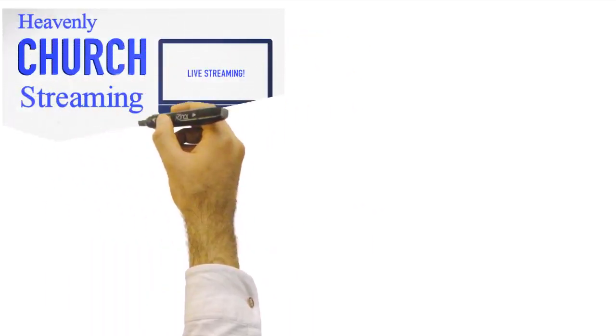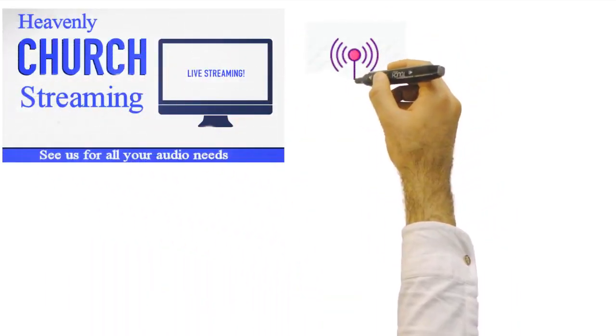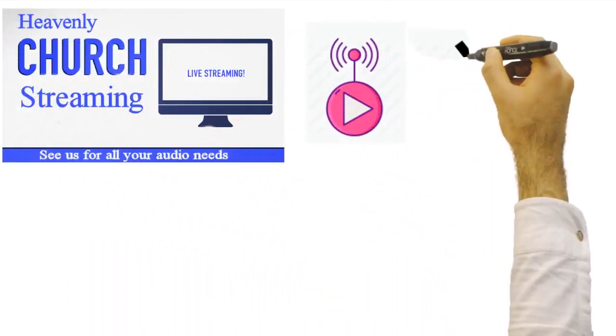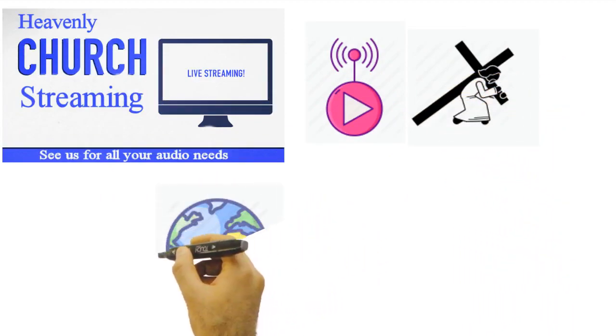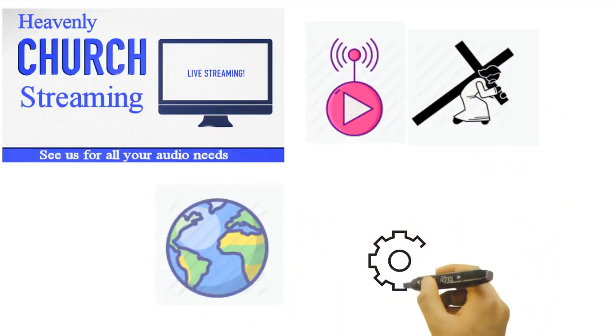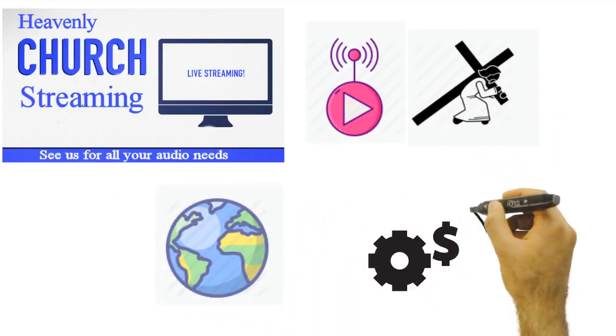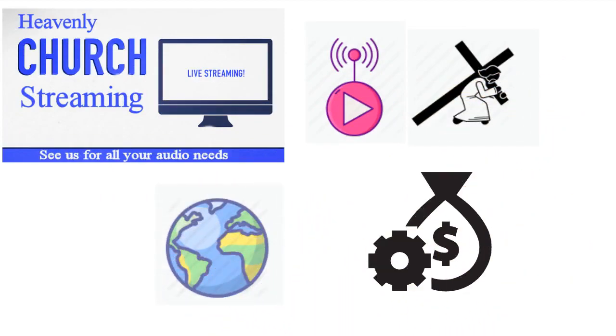Our goal at Heavenly Church Streaming is to help get the message of Christ to all the world. To help do that, we offer churches some of the lowest rates in the industry.